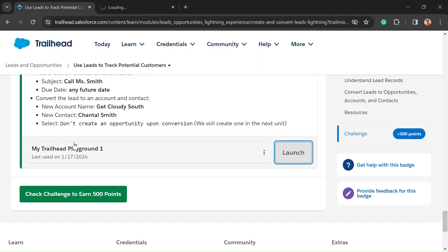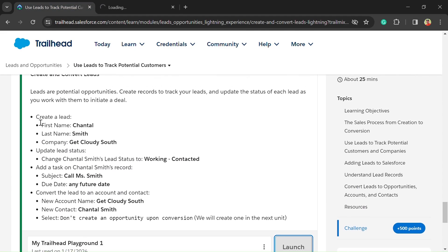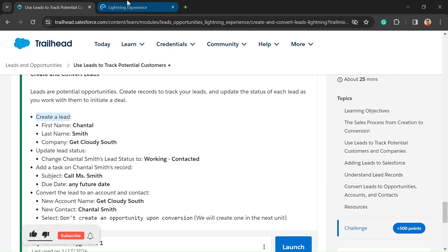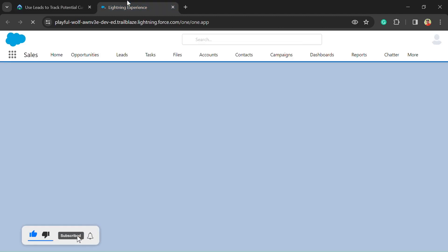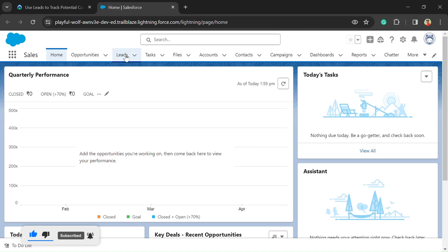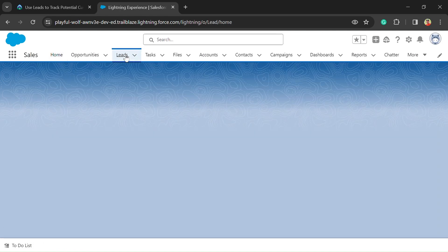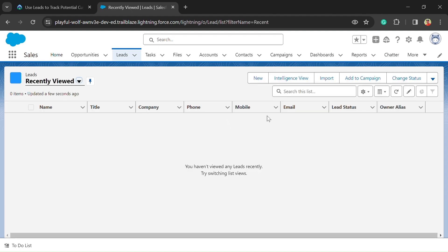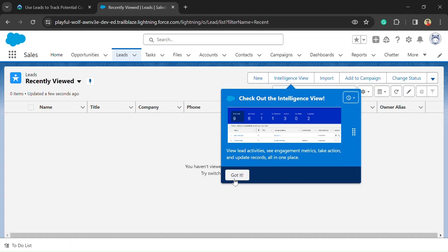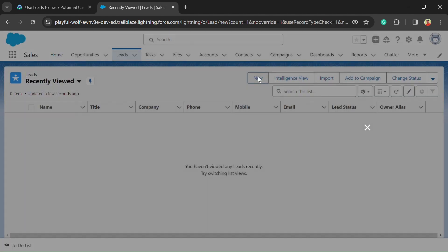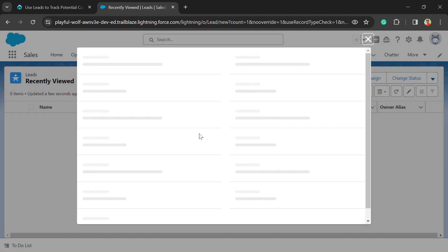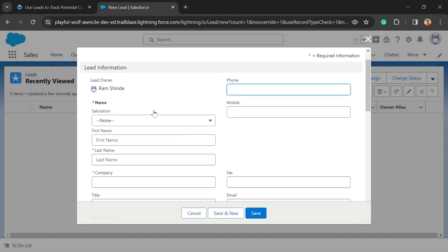Let's check what we need to solve in this challenge. Here we need to create a lead. So just go back in our org and click on Leads. After clicking on Leads, there is a New option — just click on that option.